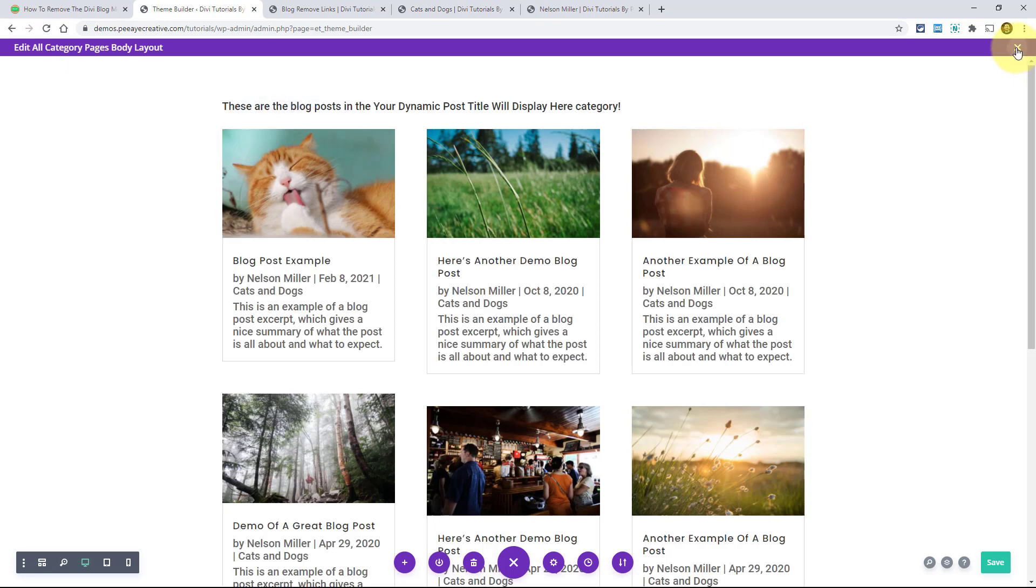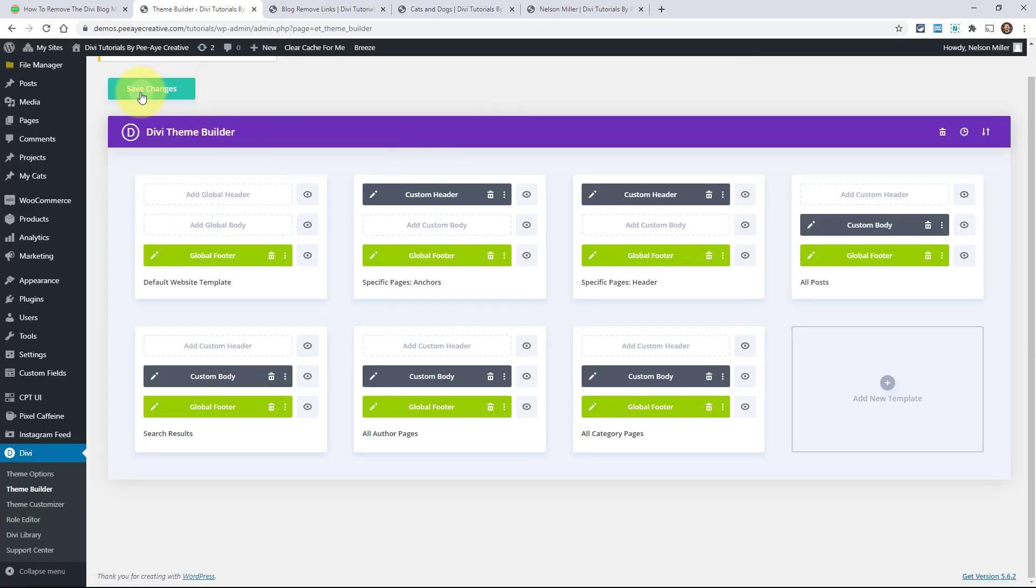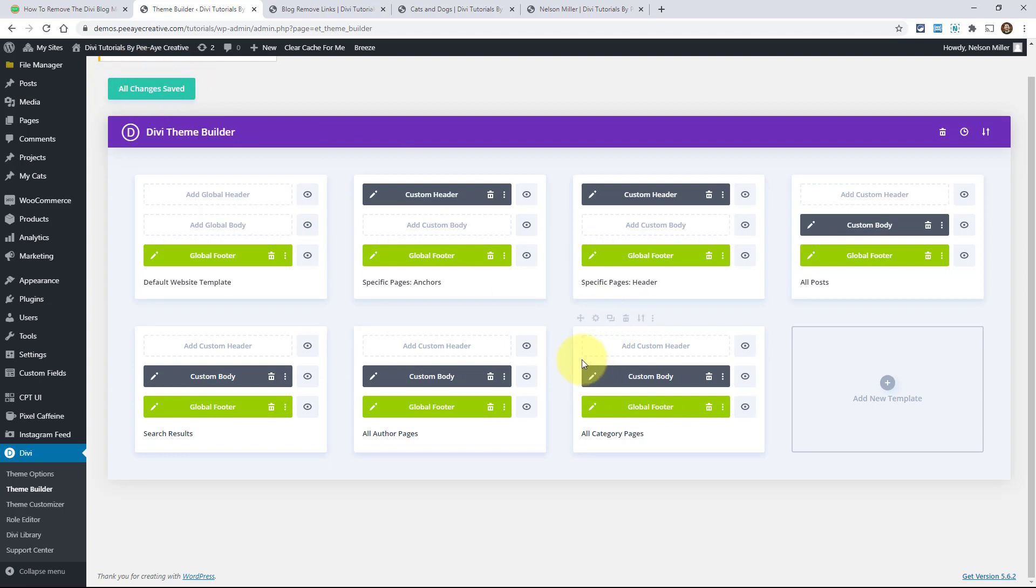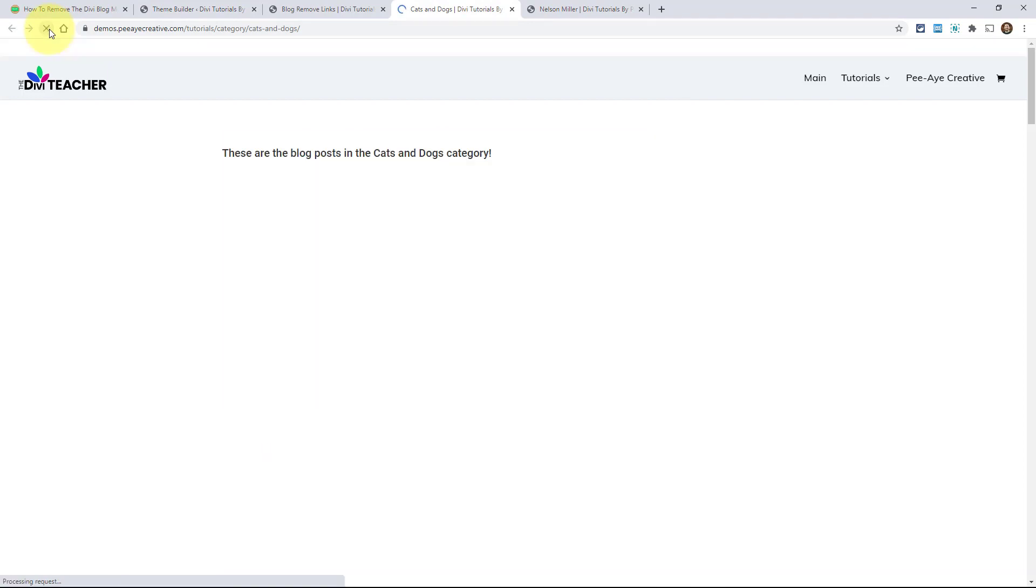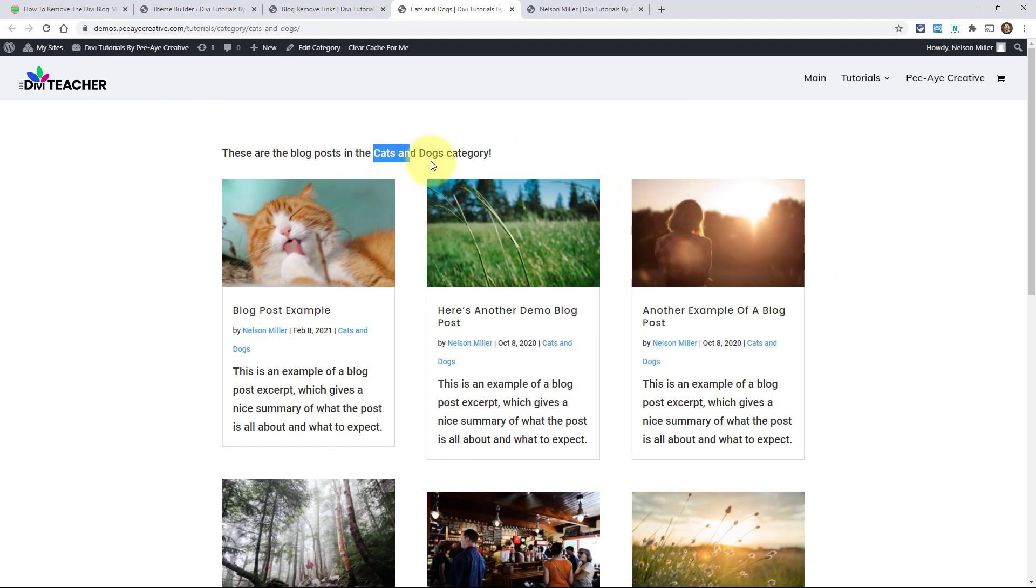Little tip there. Anytime you create a new template, you got to save changes. If I go edit the template, I don't need to click this, but if I make a new one, I need to. So it's kind of a quirk. It's like, what? Okay, here we go. These are the blog posts in the cats and dogs category. So if I had another category, it would just fill in right here and everything else would be there. So there you go. Kind of a bonus.